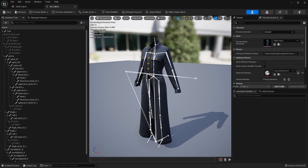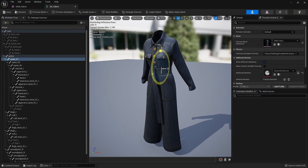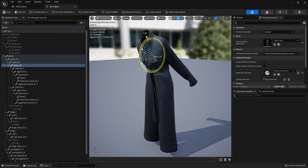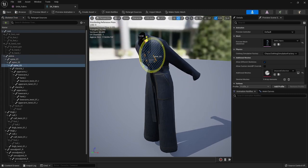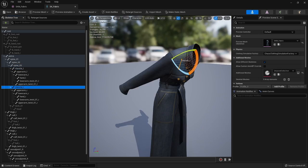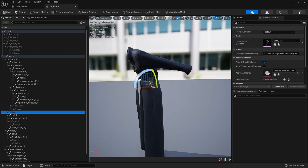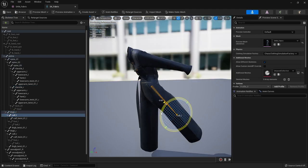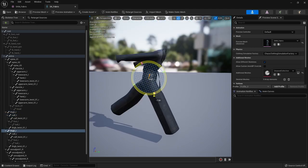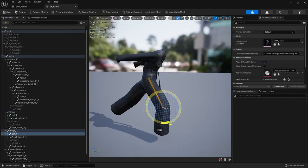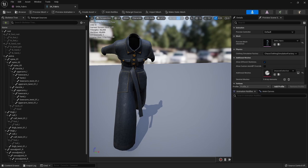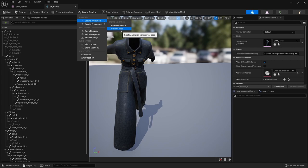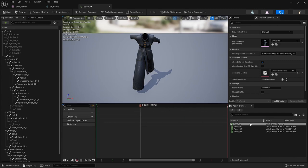If I want to change the pose, all I have to do is pose the bones. Let's do a simple example: grab the spine, maybe rotate it looking down, grab spine three, grab the clavicles, maybe the thighs and calves. What I can do now is go to Create Asset, Create Animation from Current Pose. It's going to create this one frame animation, which is what we need to pose this skeletal mesh.